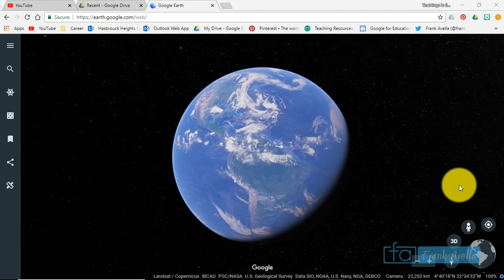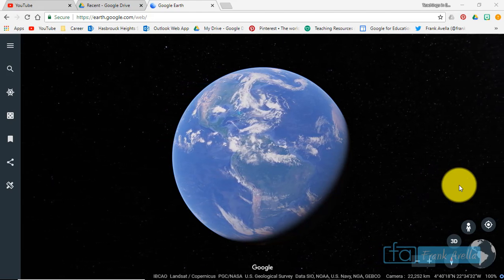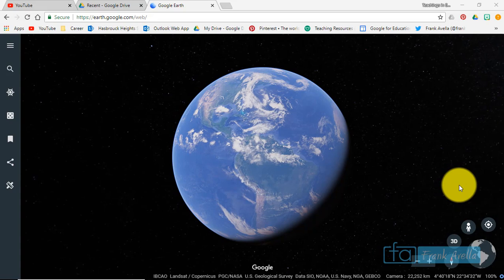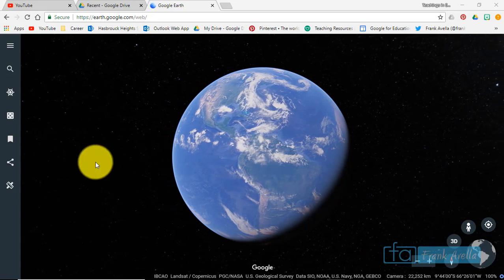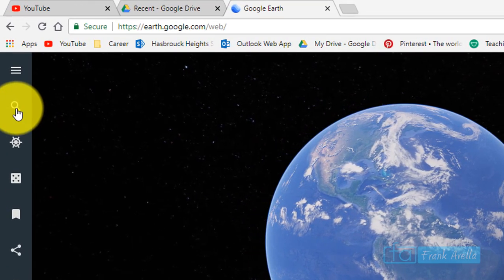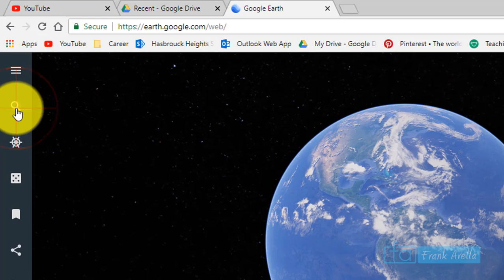Here we are in Google Earth. We've just launched this program. The first thing you can do is search for a place — you press search.